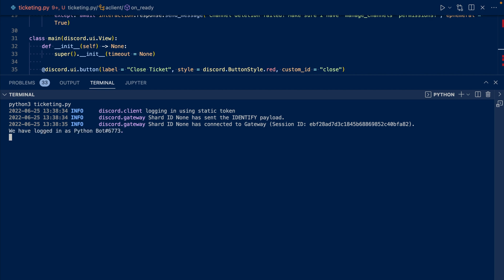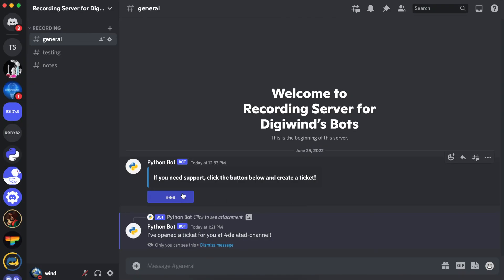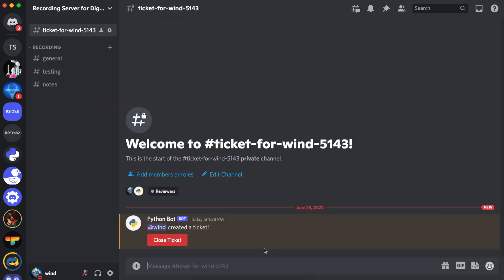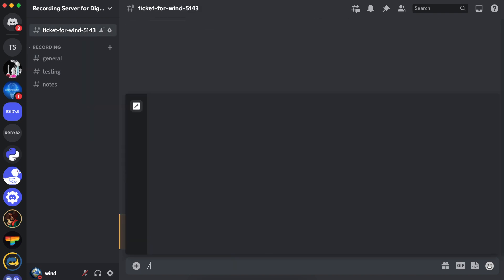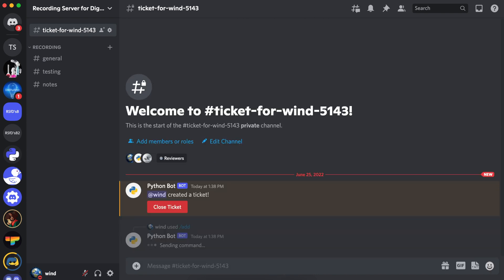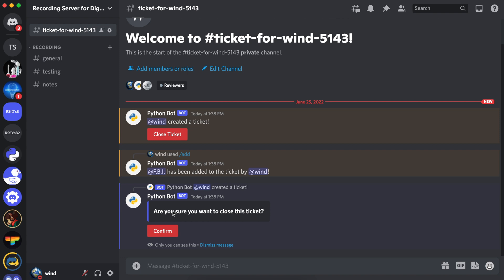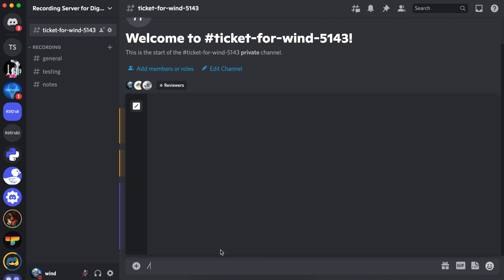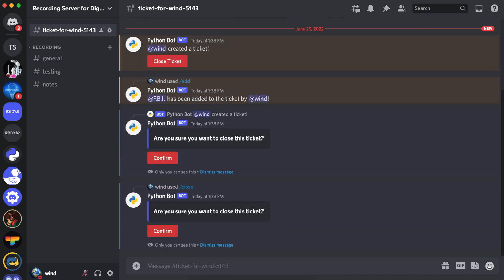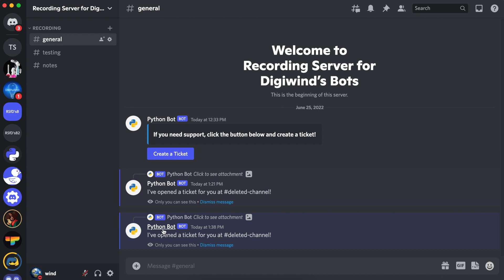Now let's go to Discord. Let's click our ticket — it's created a ticket. Let us add a user — we've been added to the ticket. We can close, and we can confirm, or we can use the close slash command. It does the same thing, and if we confirm, it has deleted the ticket.